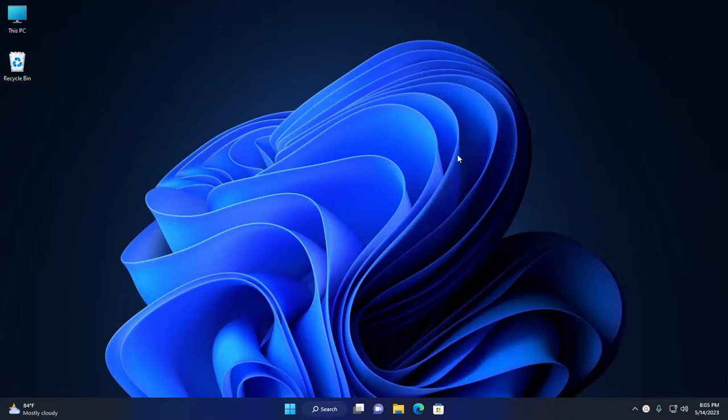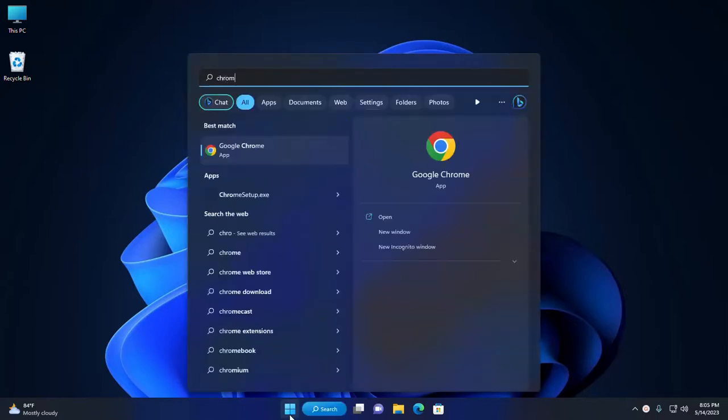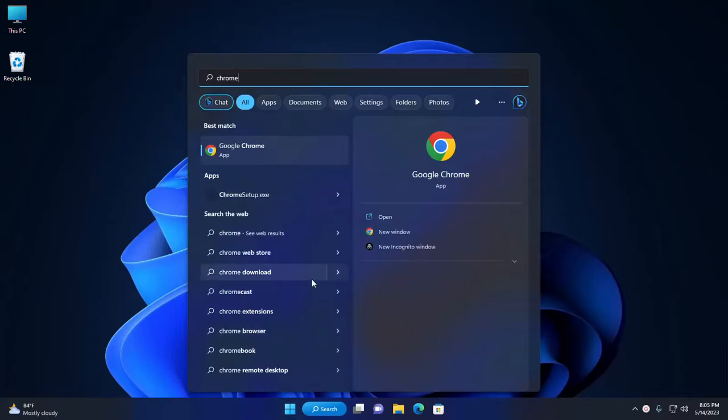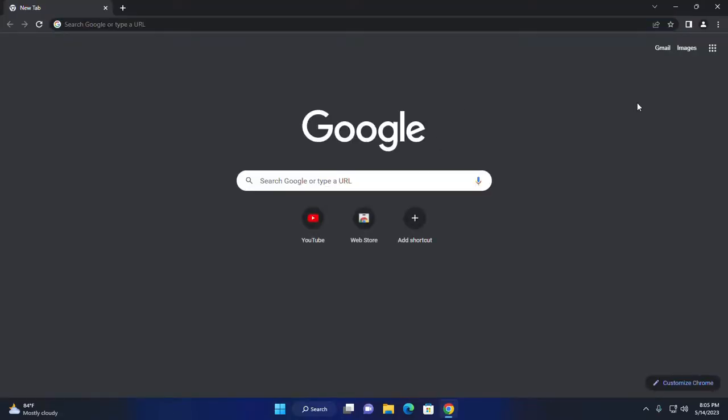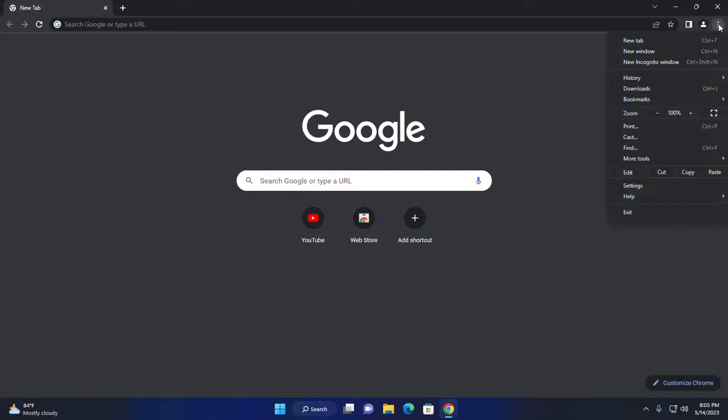At first, open Google Chrome web browser. Click on this three dot icon, and if you don't find YouTube app on this list